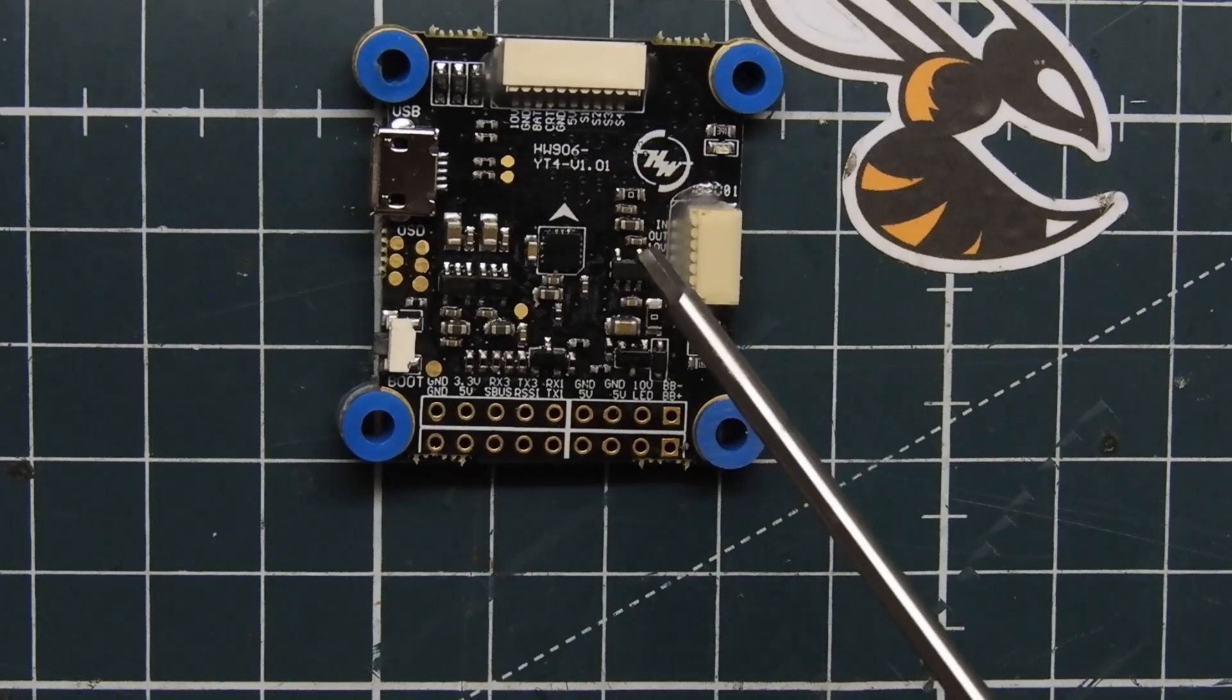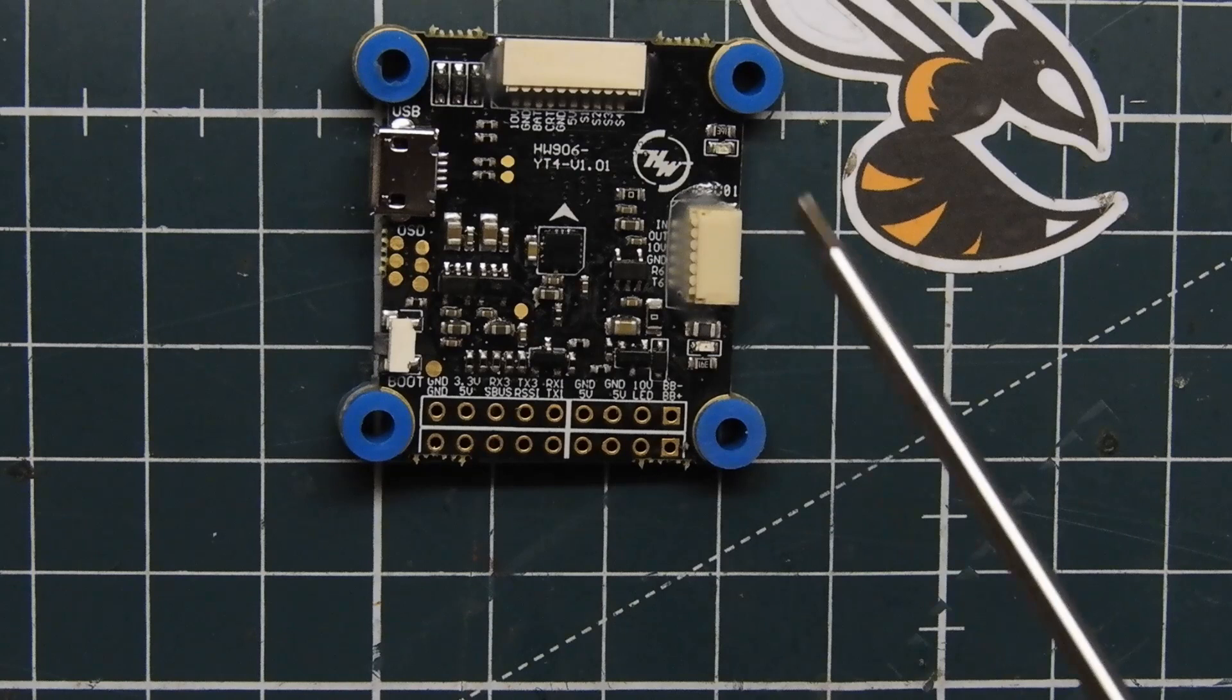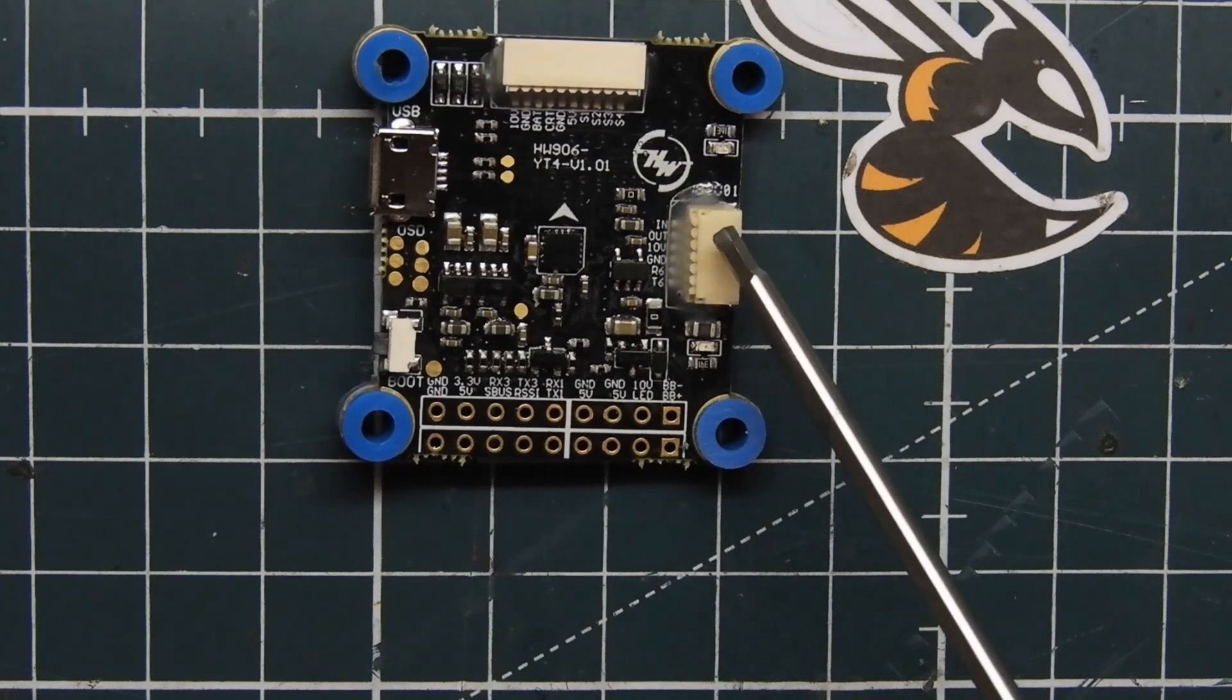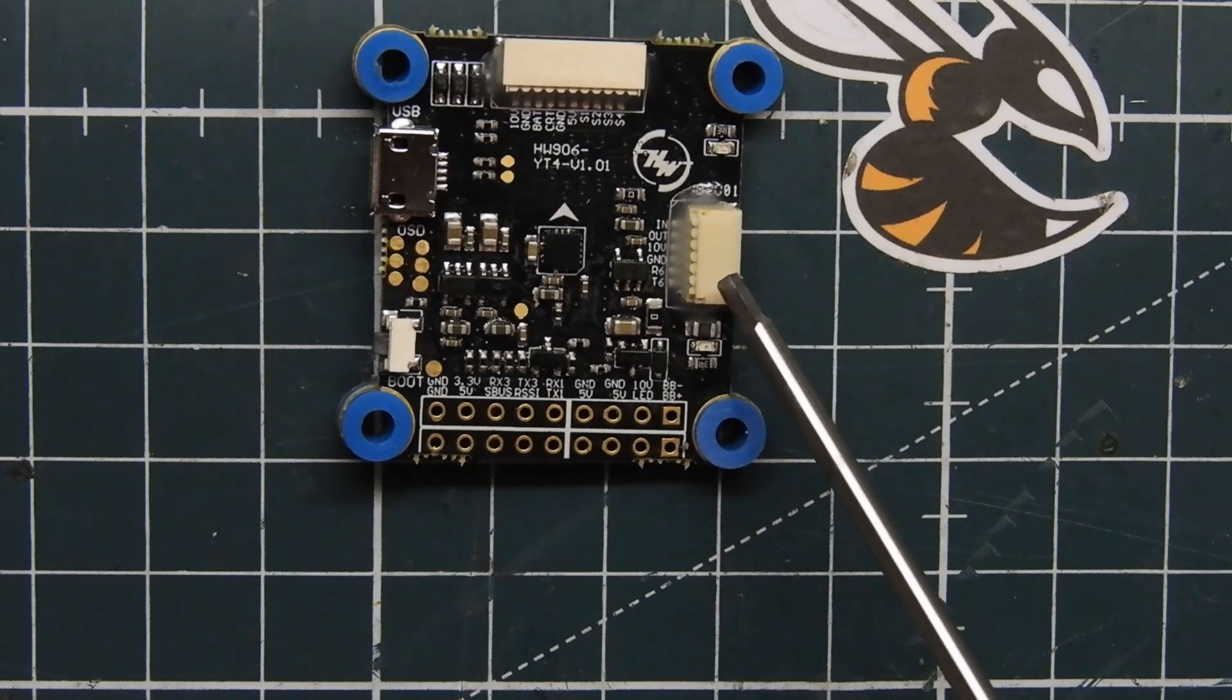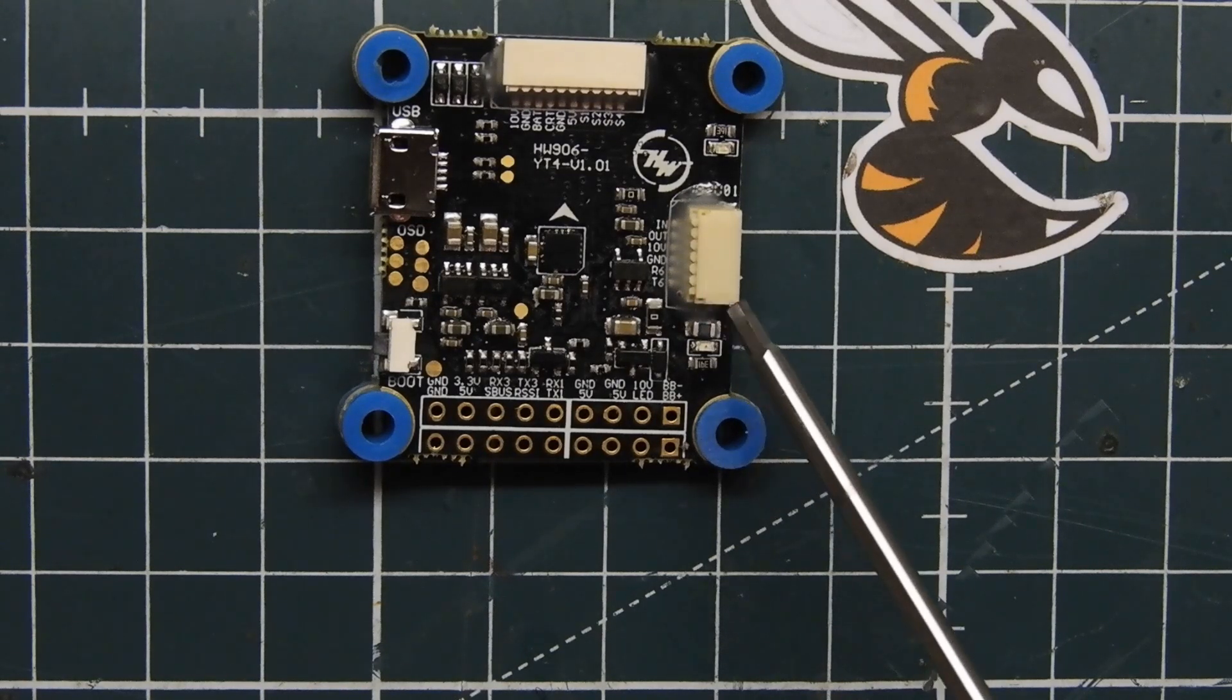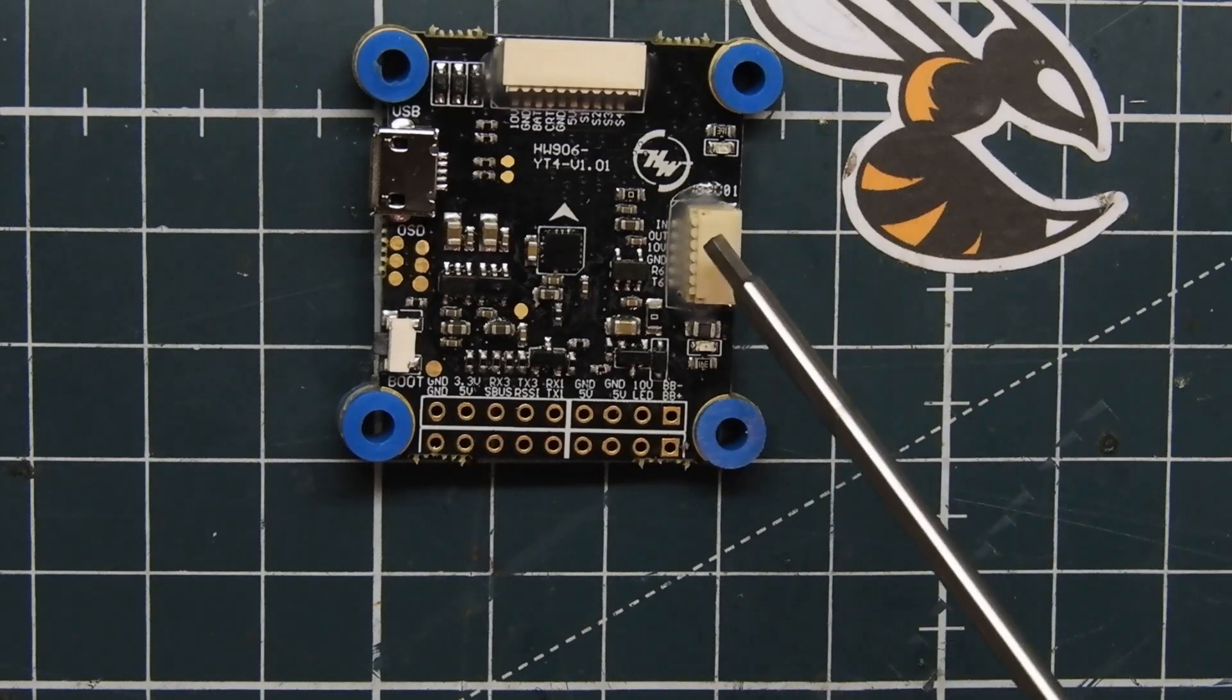What's really neat about this flight controller is I've never seen this before on another flight controller. This harness right here is actually your video in, your video out, your 10 volts, ground, UART6 receive and UART6 transmit.